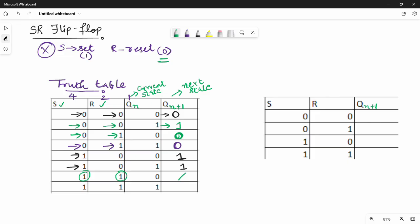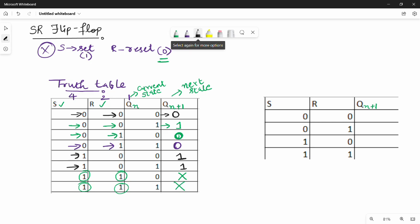When both S=1 and R=1, we try to set and reset at the same time — there is no valid possibility. This case is called the invalid case. So S=1, R=1 is the forbidden or invalid condition.